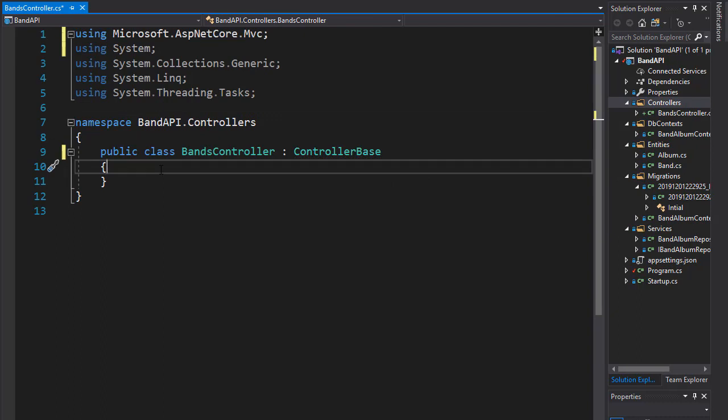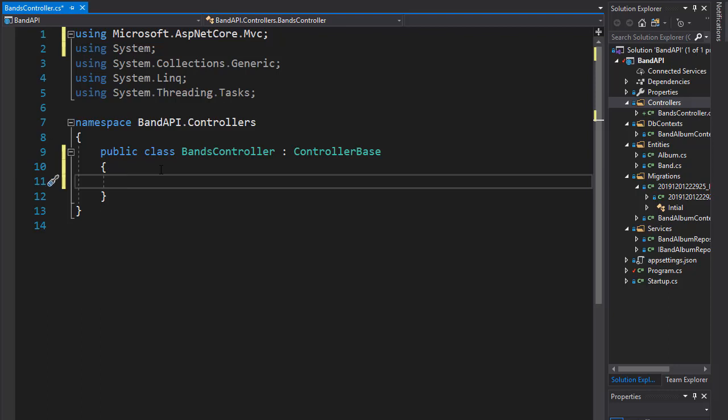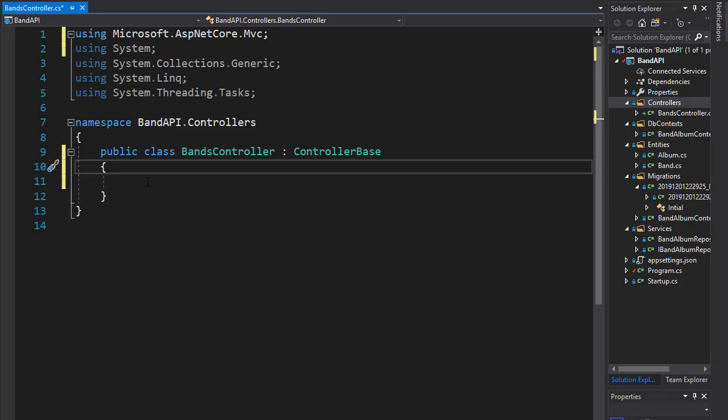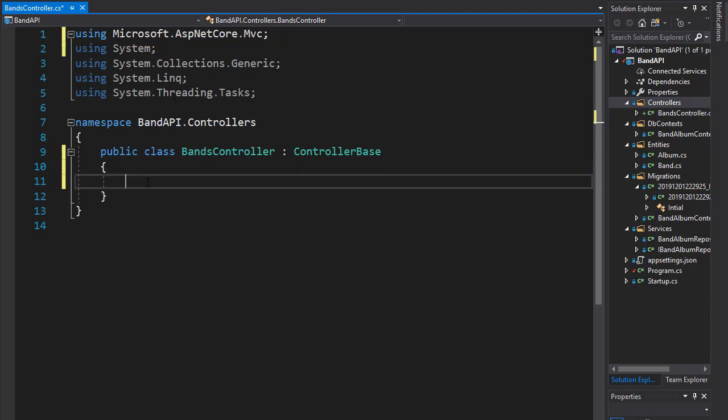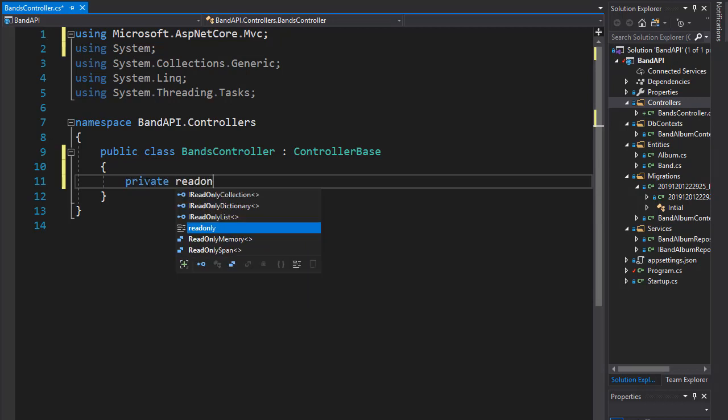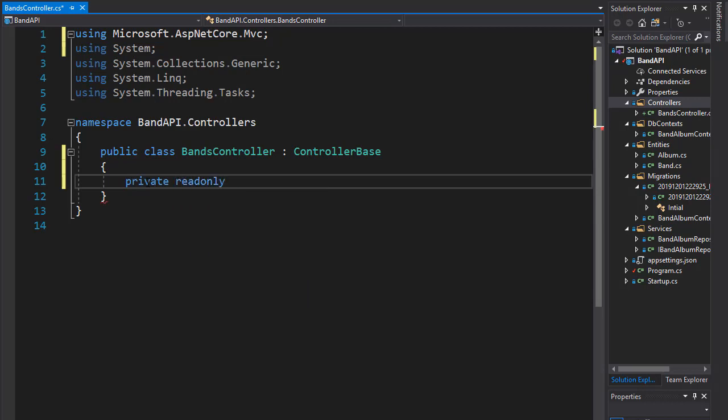So all our calls to the API or all the queries are in the repository. So we need to bring in the repository into this controller. And we'll do it by injecting it into our constructor. So let's create a private variable. It's going to be read only.